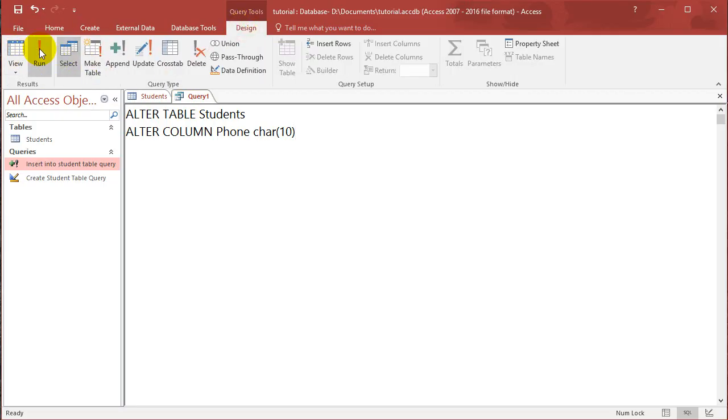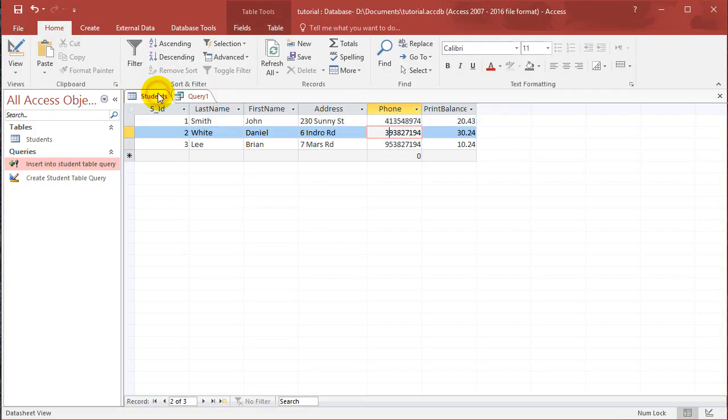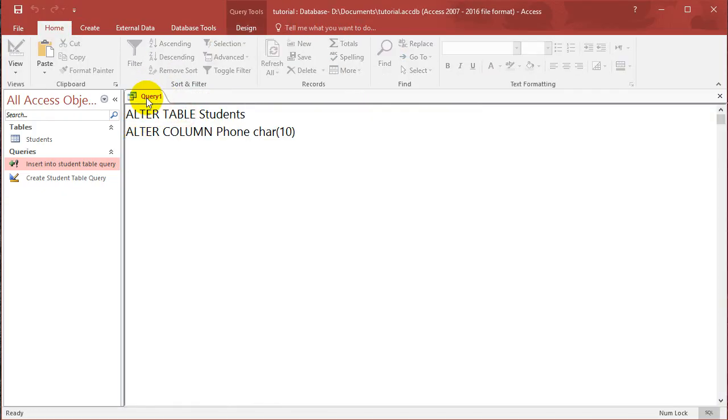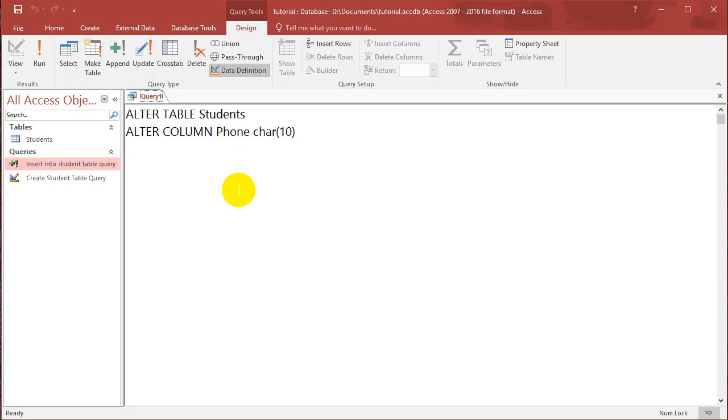So Design, Run. Okay, make sure you close the students table, close it, and run it again. Okay, so I've just run the query. Nothing comes up to say you've run it, which is pretty funny.